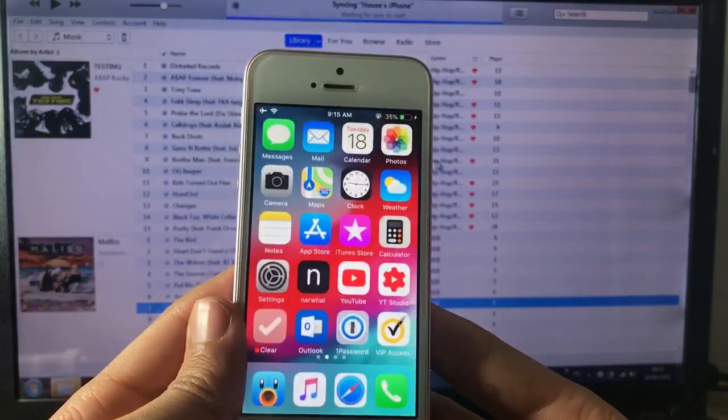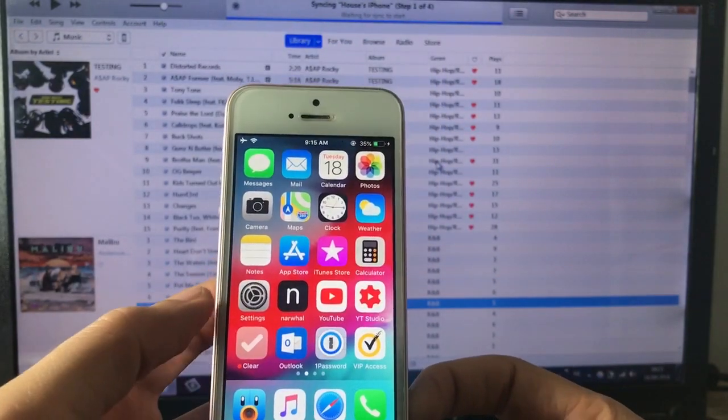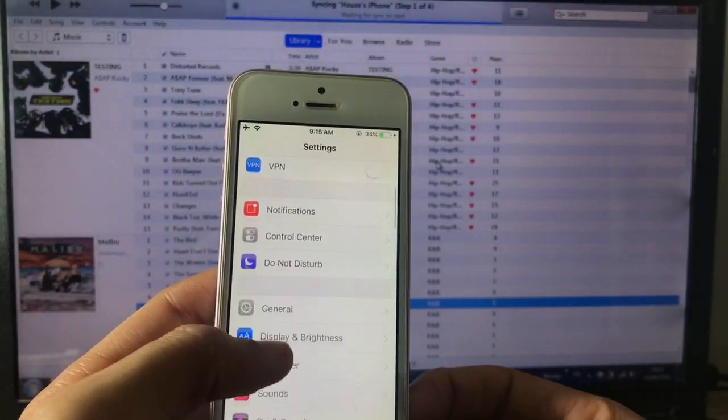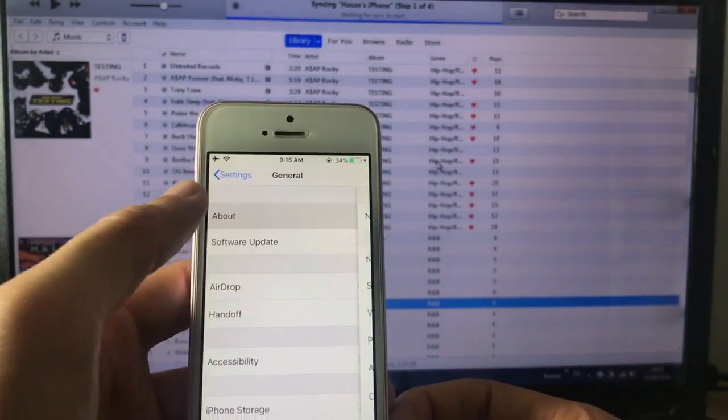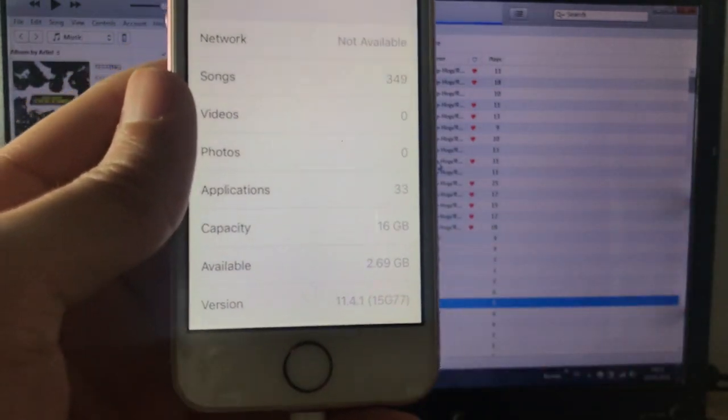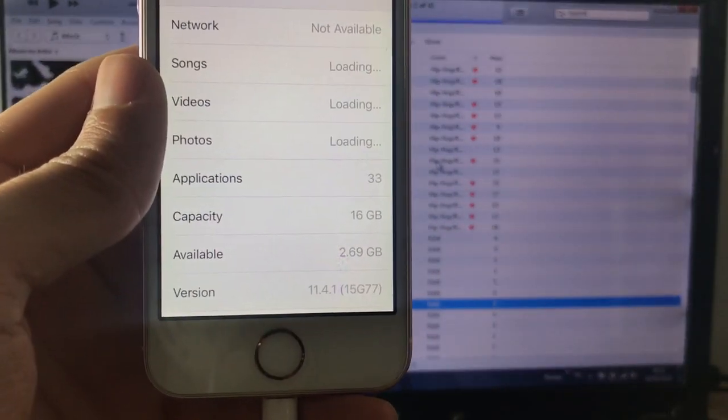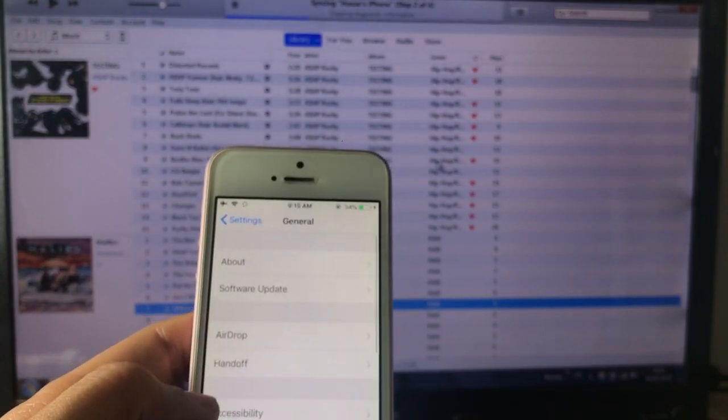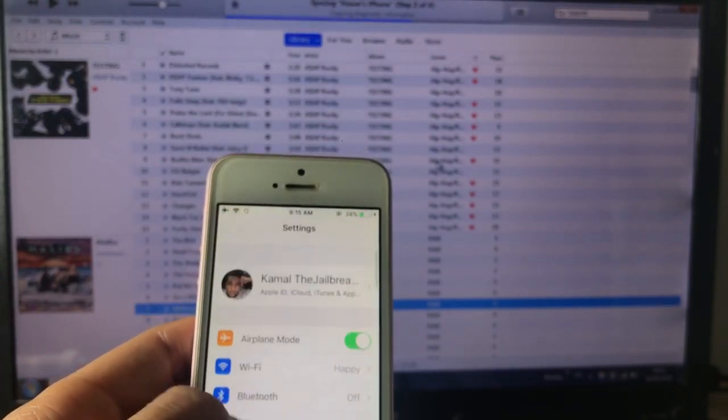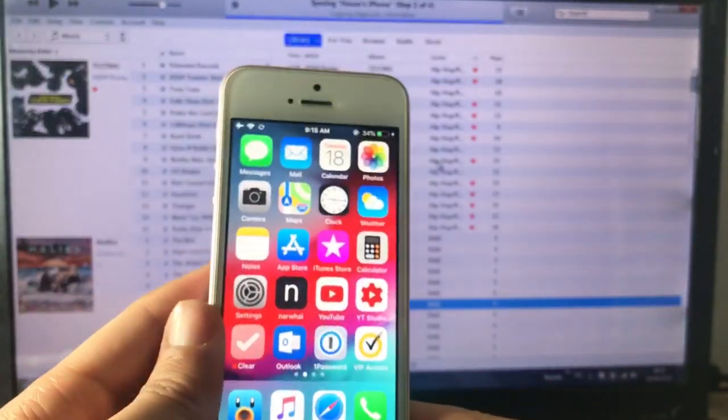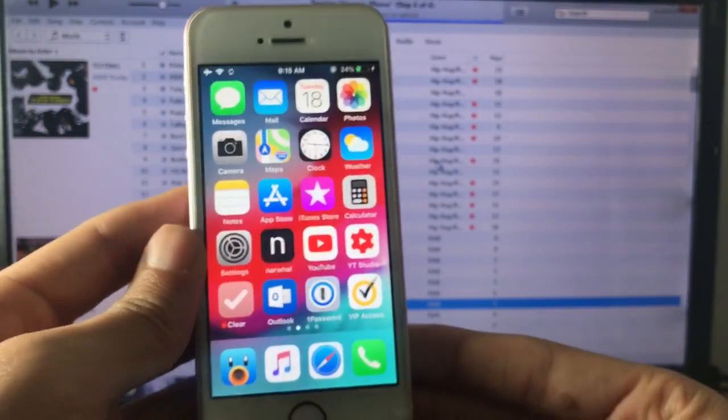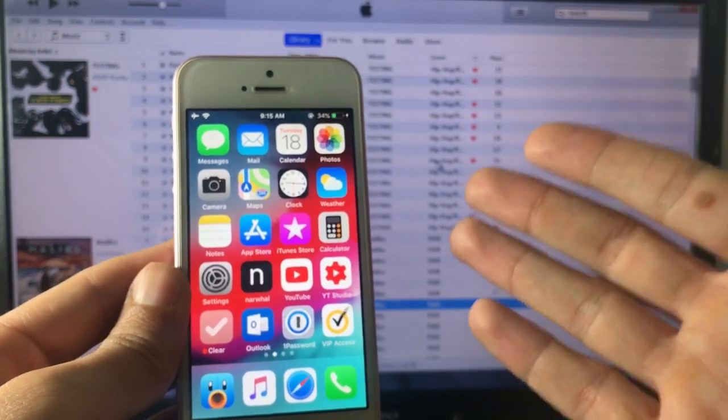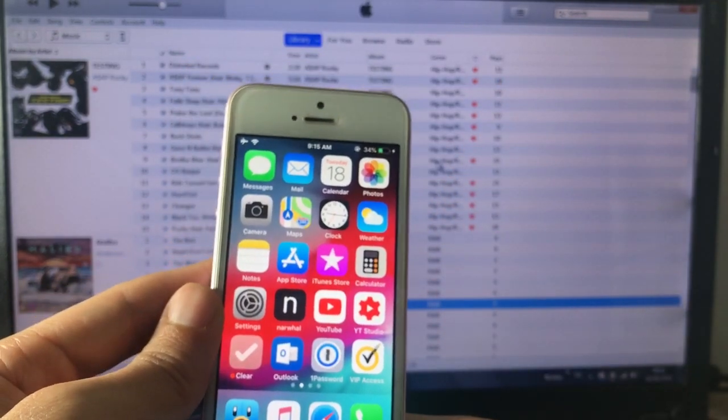And we should be back to iOS 11.4.1. So let me just show you here in the settings, we go to General, About, and you can see here iOS 11.4.1. So just keep in mind again that this method is gonna be temporary, so Apple will stop signing this window later. I don't know when, but it's not gonna be permanent.